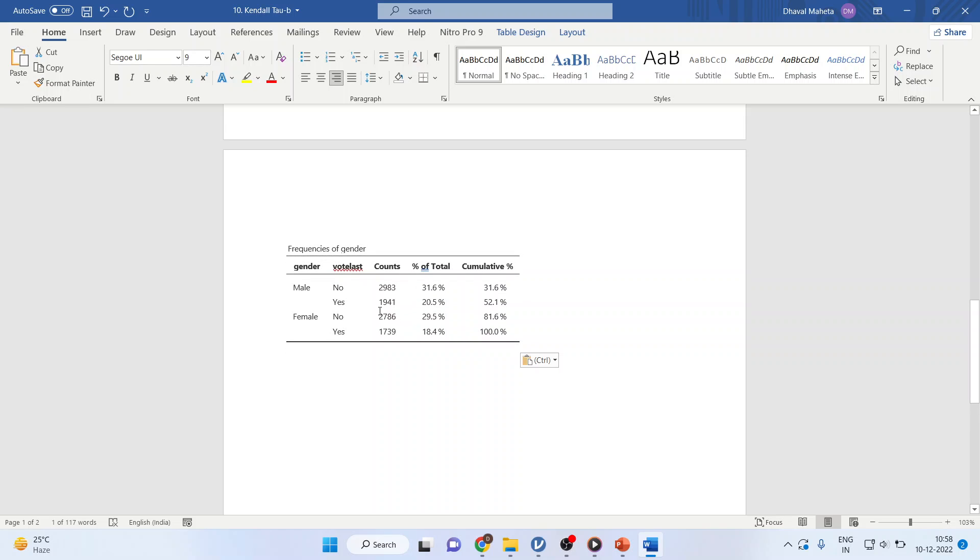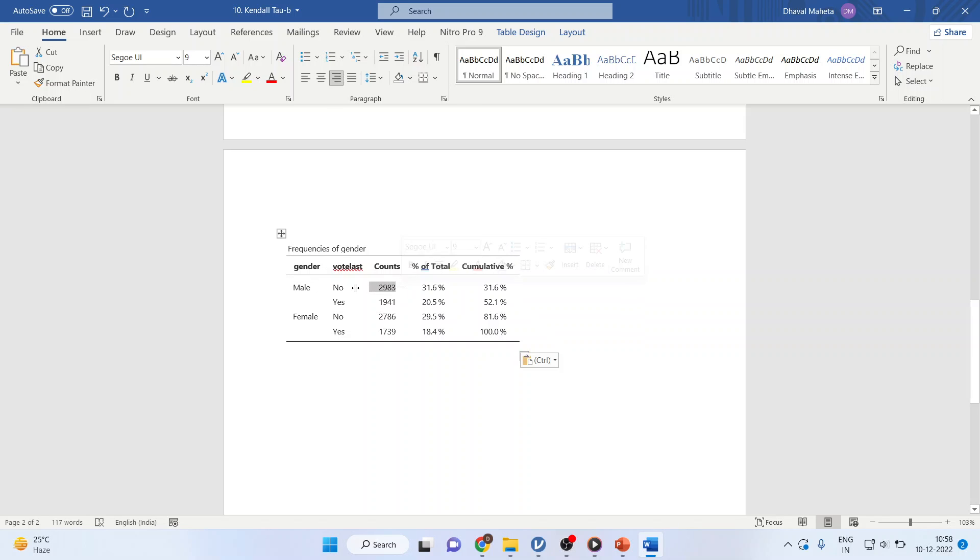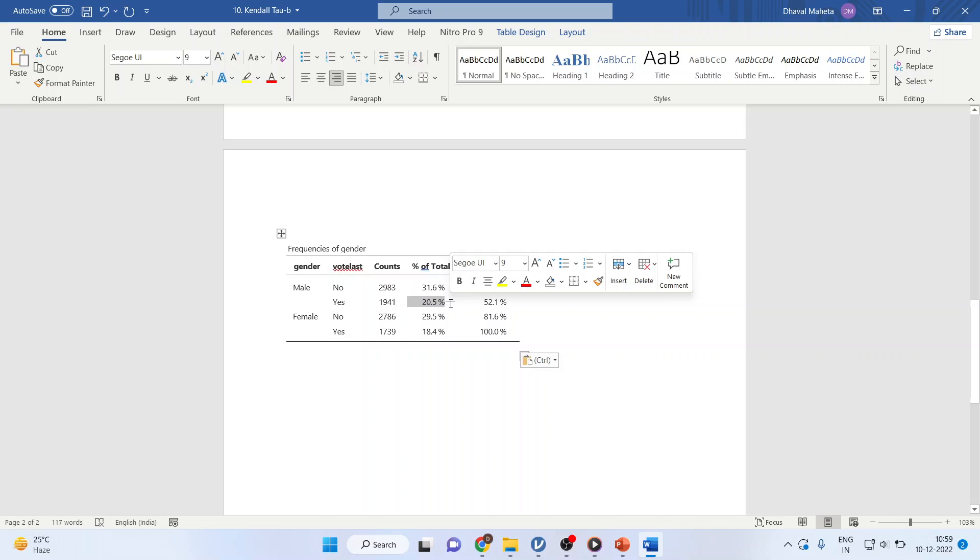So, here our interpretation will be that in case of male 2983 respondents did not vote which is 29.5% of the total voters or the total respondents.